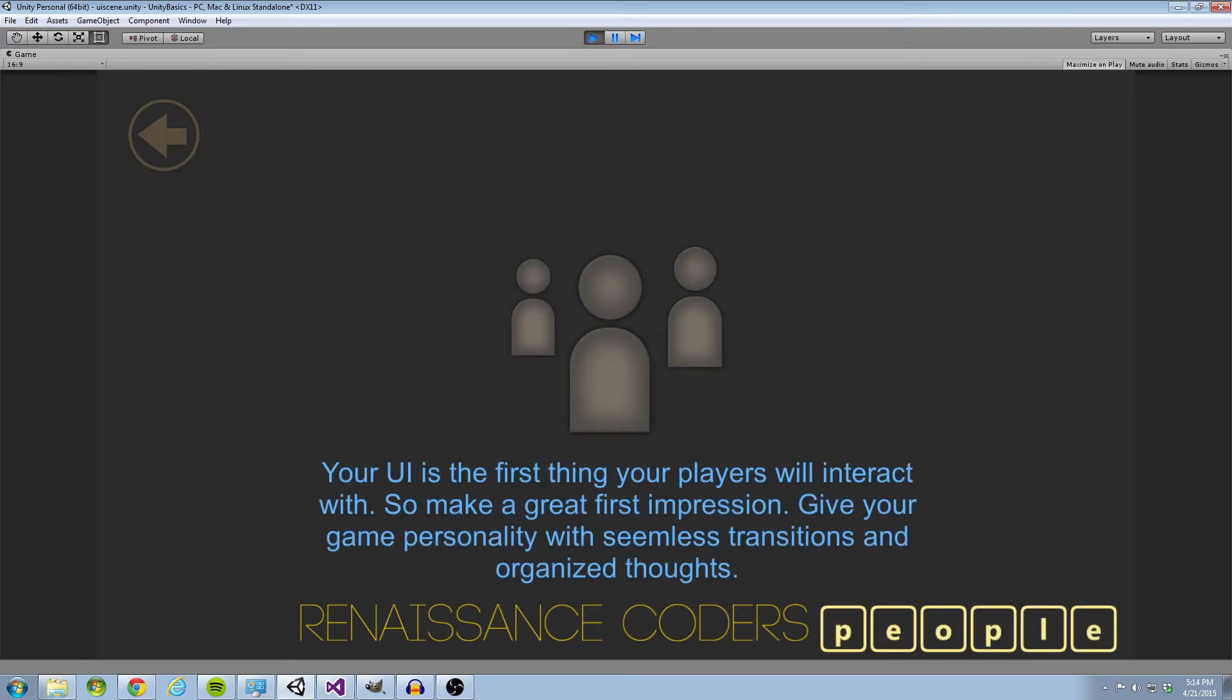Your UI is going to be the first thing your players will interact with, so it's really important that you make a great first impression. Players are going to be skeptical of your game before they even play it if your menu isn't interacting in a way that they would expect.